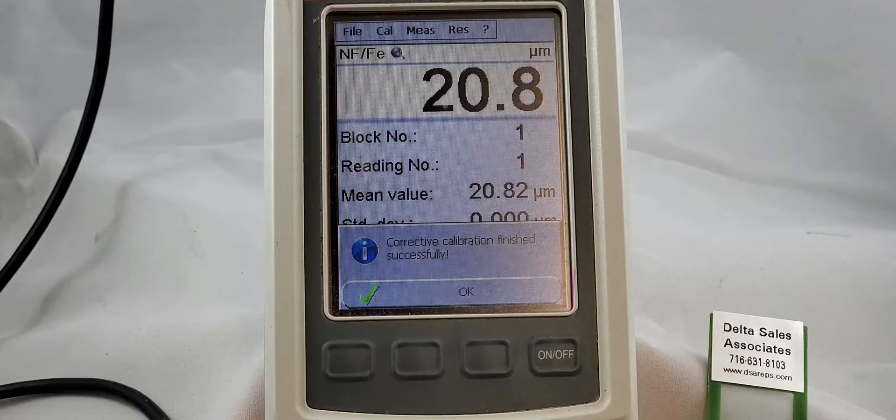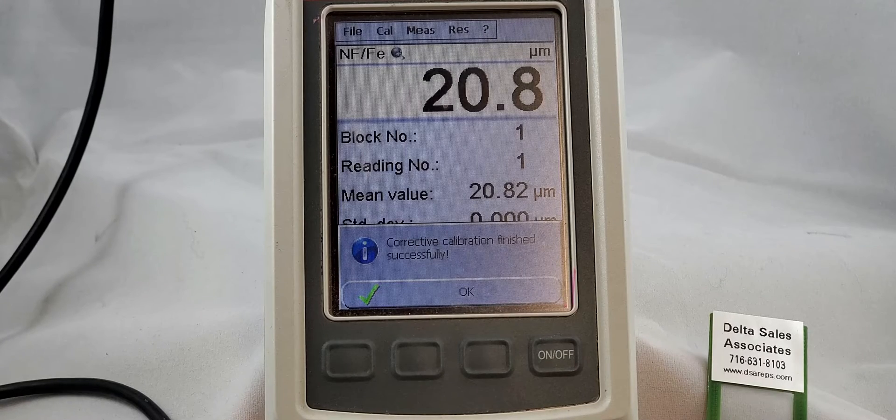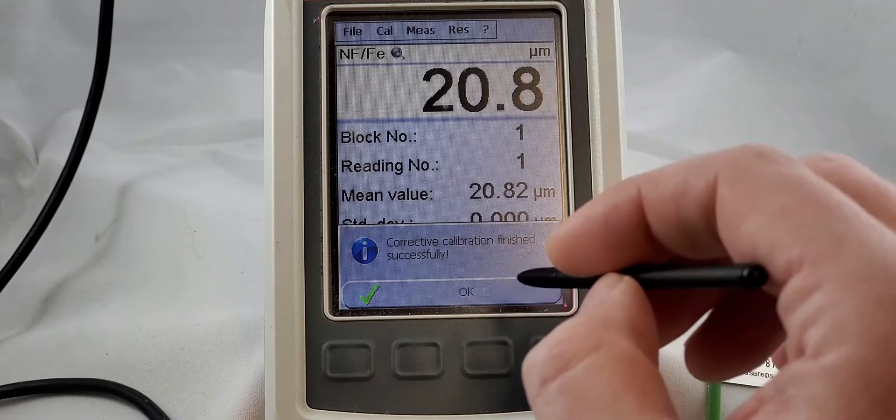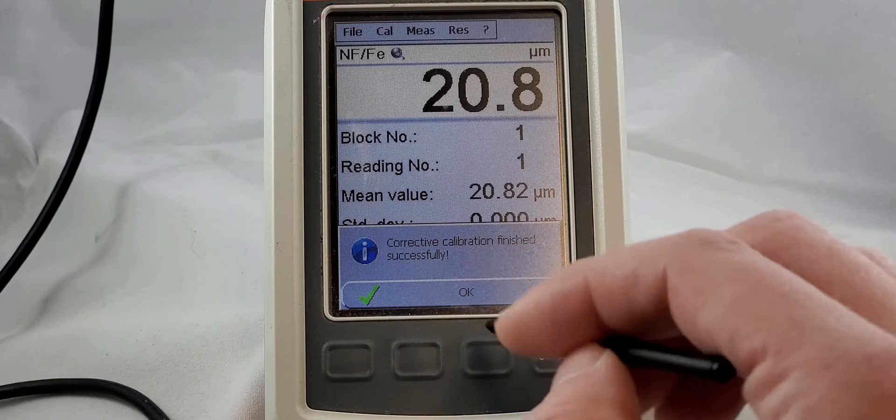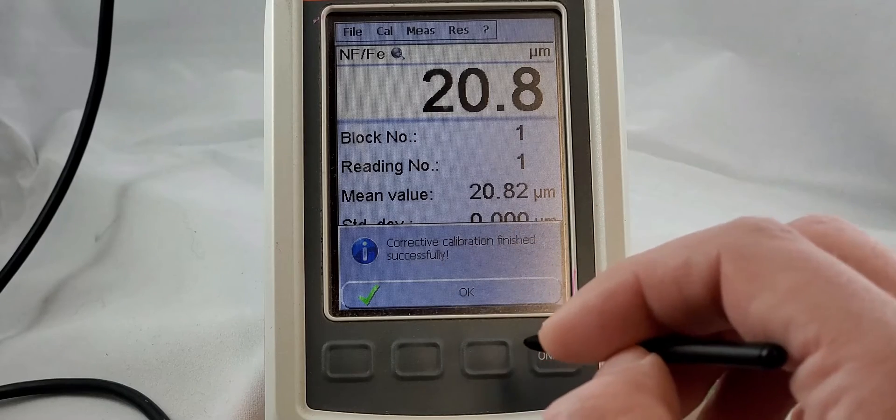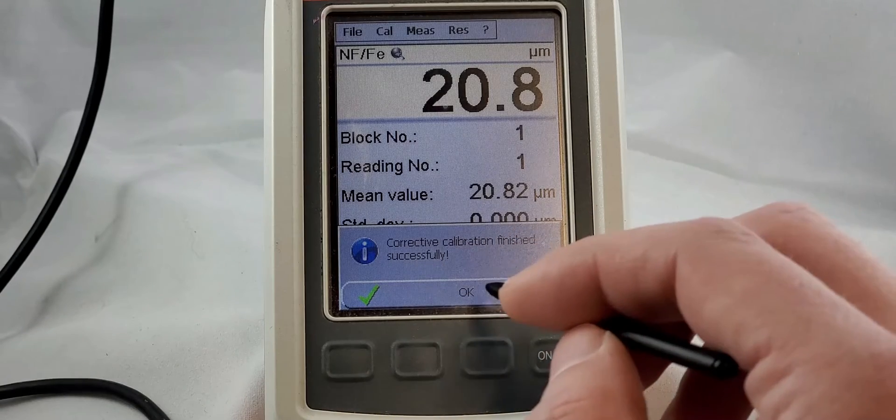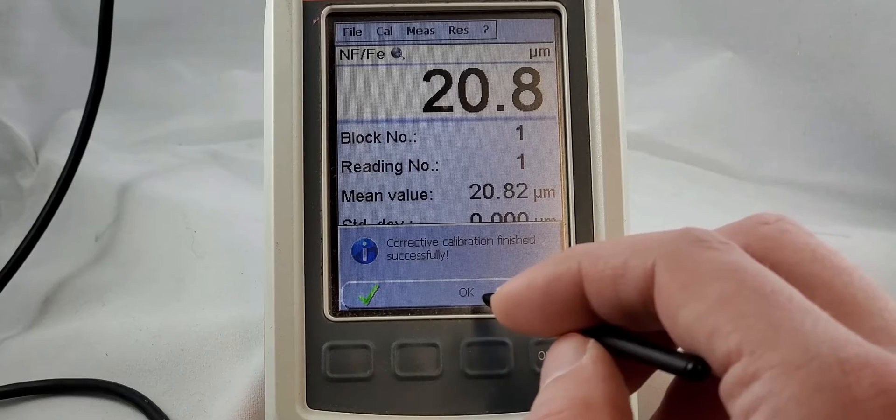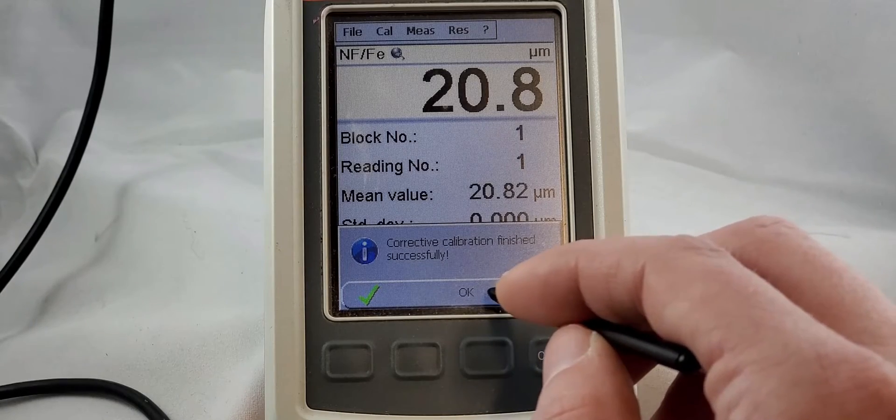If you see that message, you're done. And that's a good thing. If for some strange reason something went wrong in the calibration, it would tell you the step that you need to repeat. Repeat that step and you should be okay.